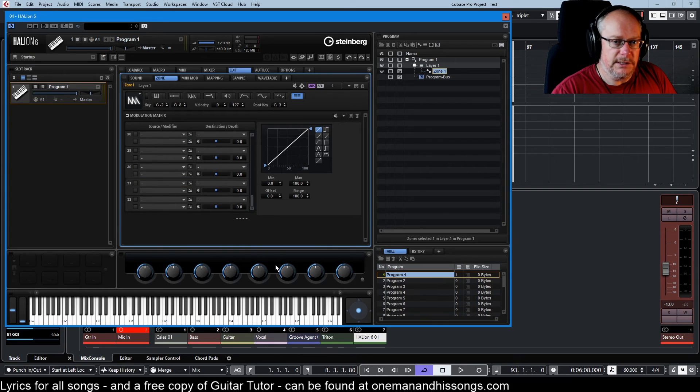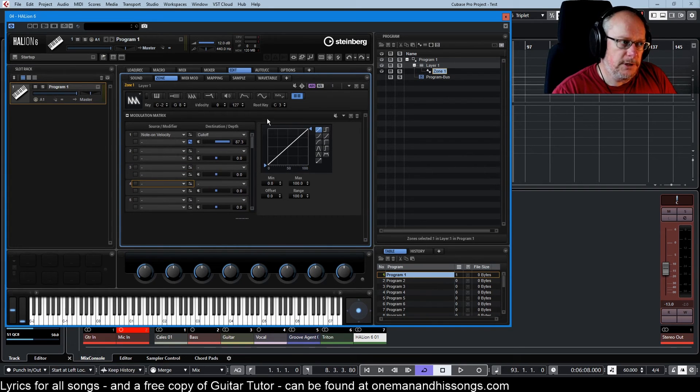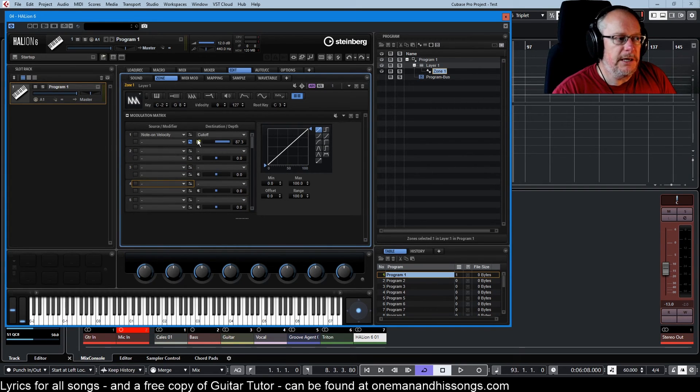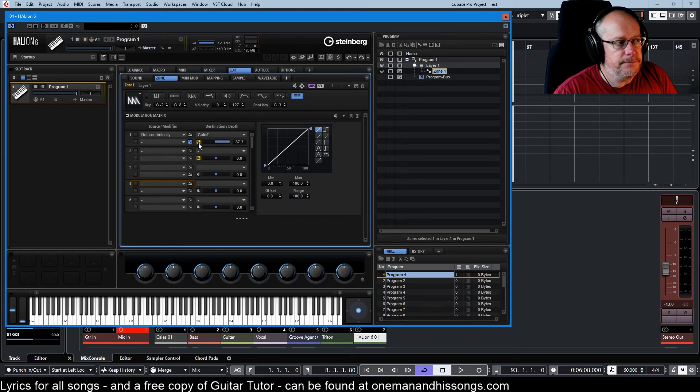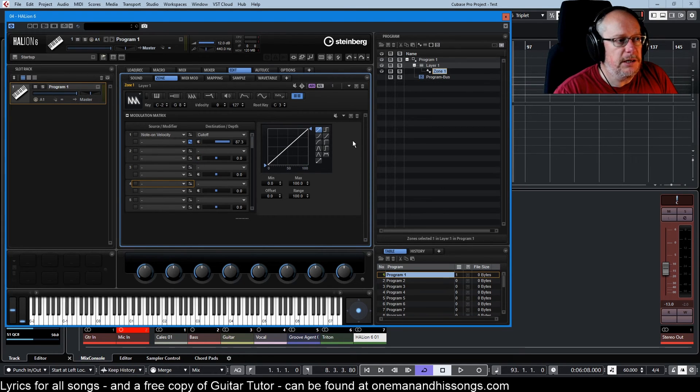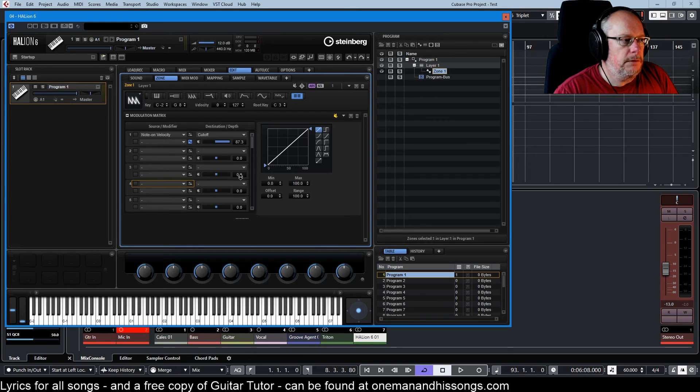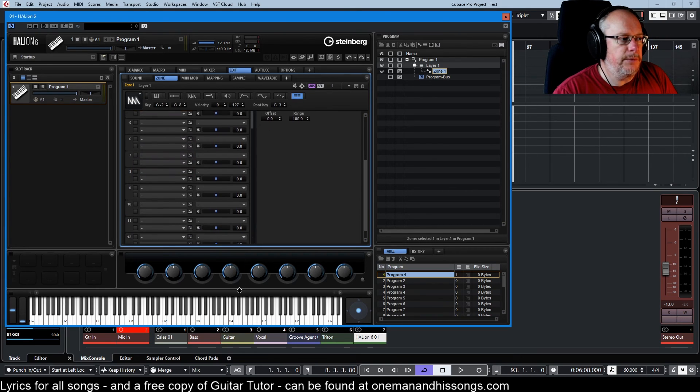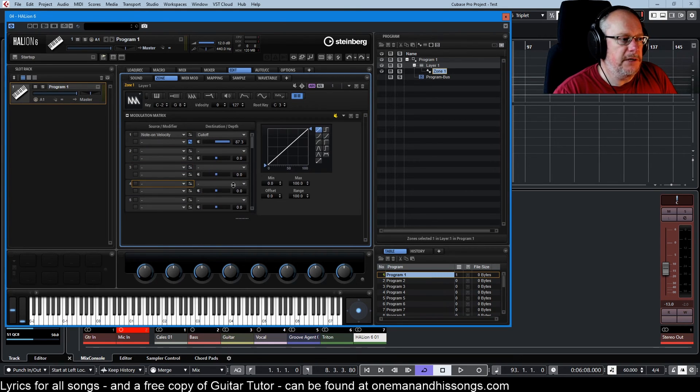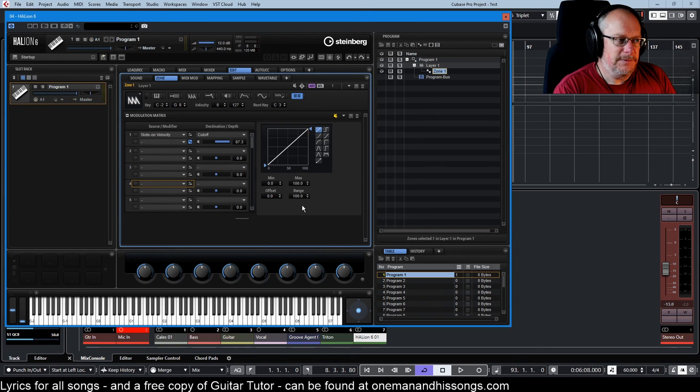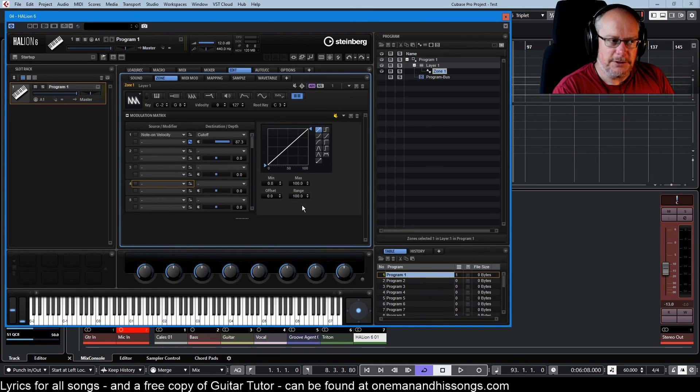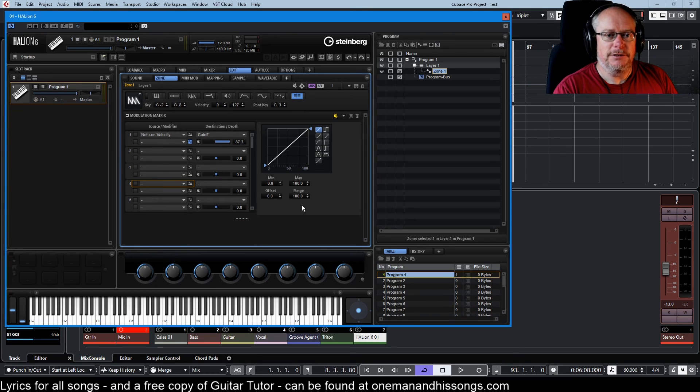There are 32 of these source and destination configurable options available to you. Each of them can be muted individually, or you can mute the entire mod matrix from up here. And you can make the entire window as big or small as you want. So it's one of those simple concept, incredibly deep implementation.